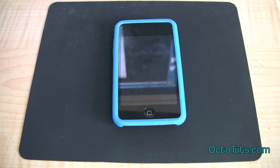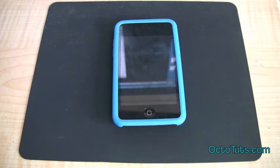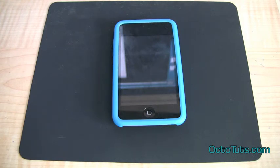Hello and welcome to another video tutorial brought to you by OctoTouch.com. Today I'm going to be teaching you guys how to jailbreak your iPhone 4, iPhone 3GS, iPod Touch 3rd generation, and even your iPad. You can jailbreak all of those as long as you're on iOS 4.0.